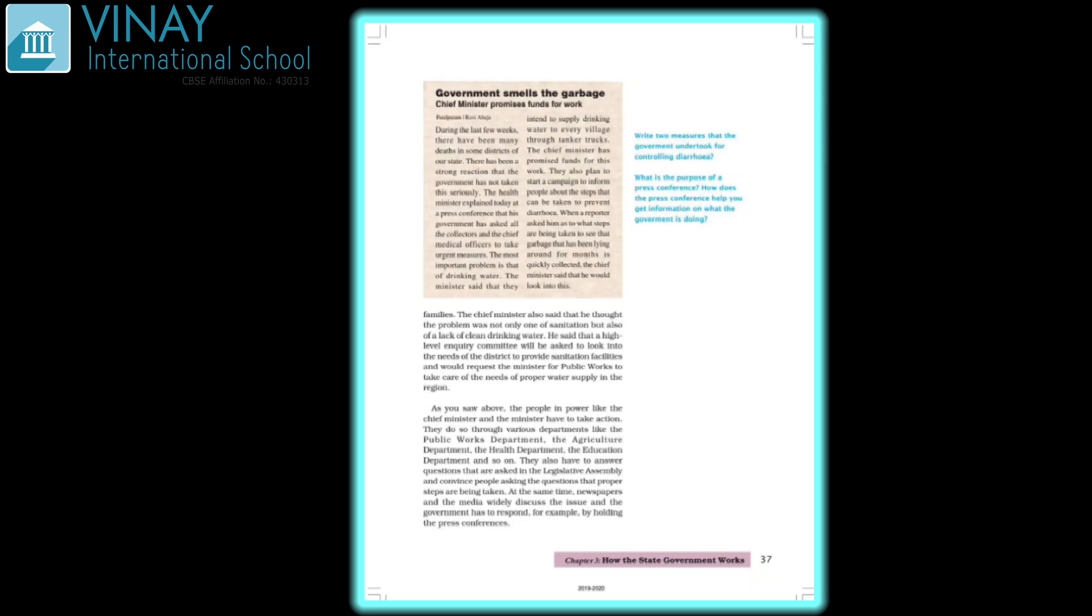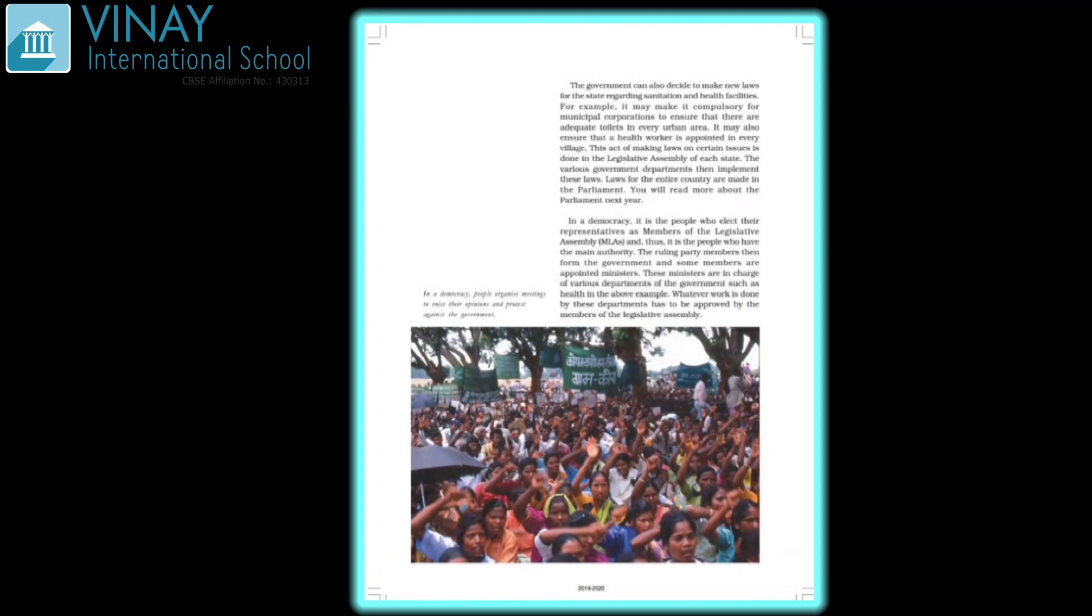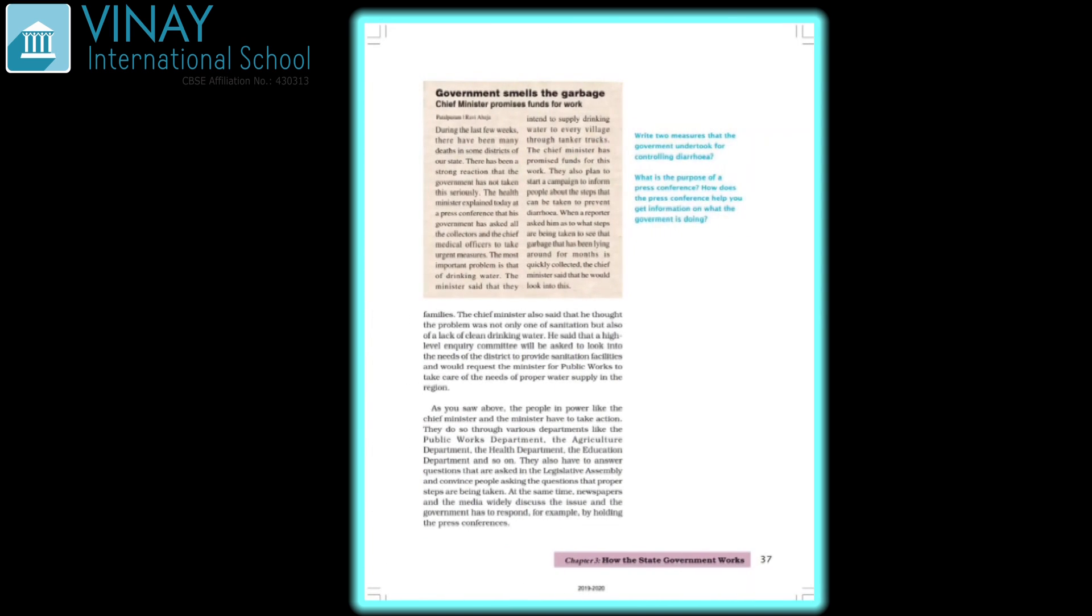All the people in power like the Chief Minister and the ministers have to take action. They do so through various departments. They also have to answer questions that are asked about what steps they are taking for welfare. At the same time, newspapers and the media have to discuss the issue, and the government has to respond and answer questions. People protest in democracies.